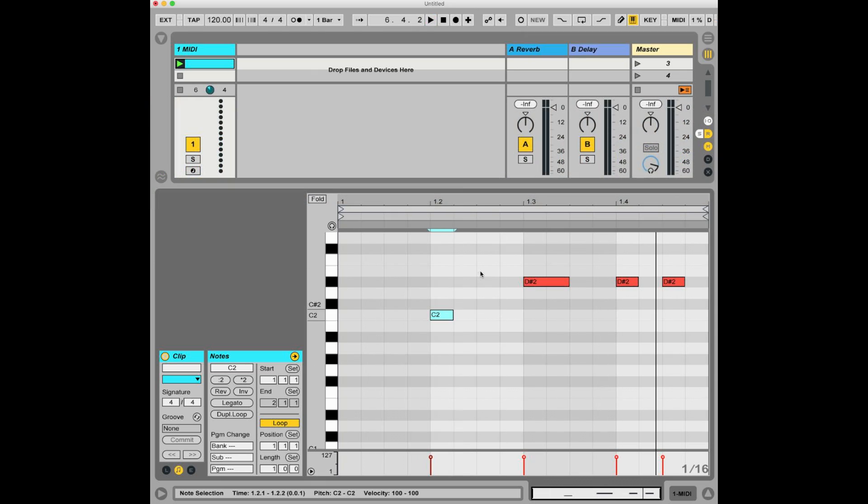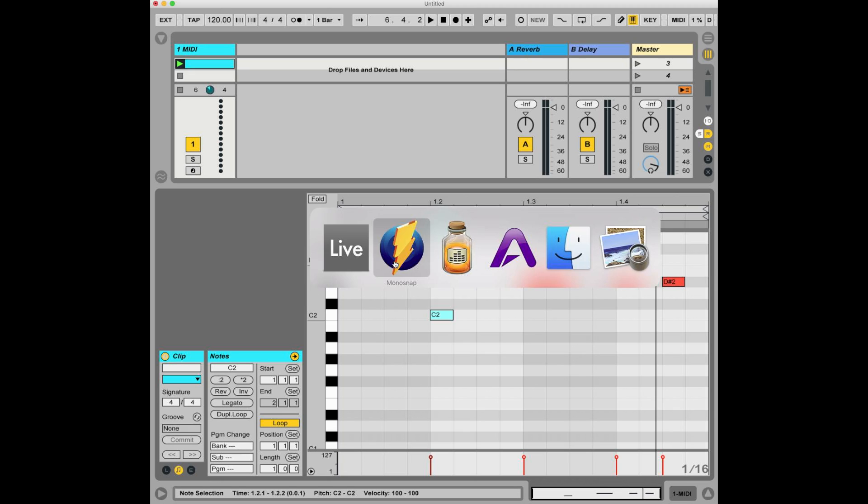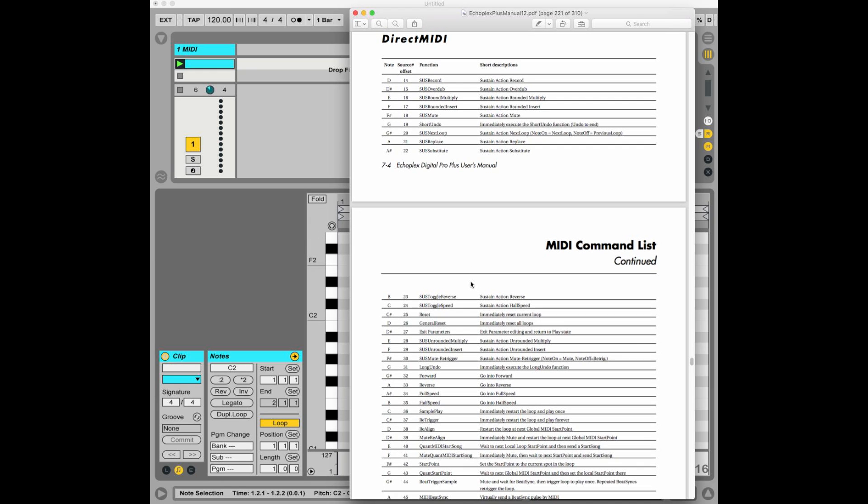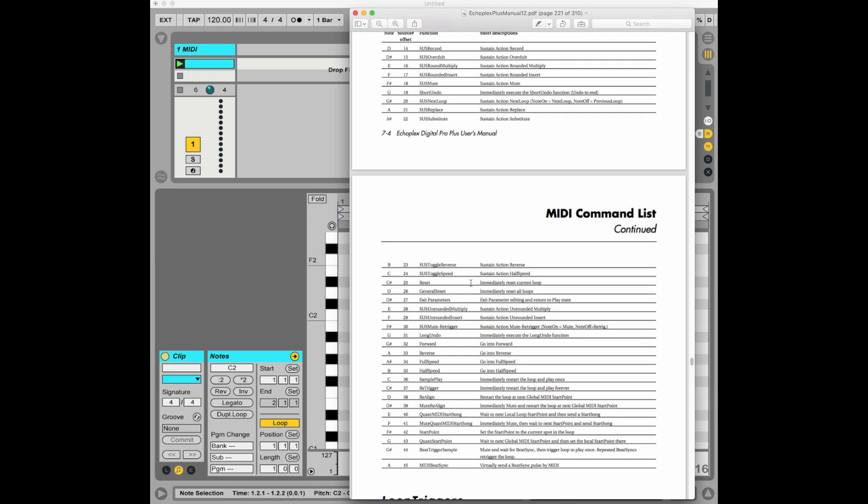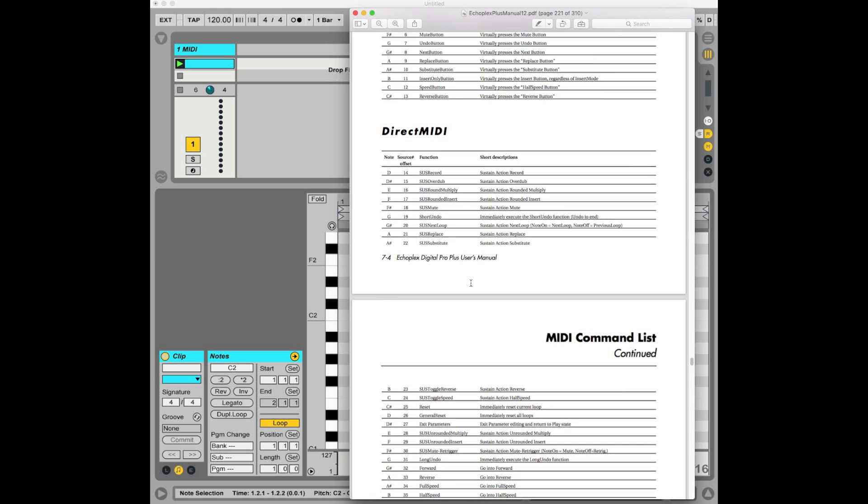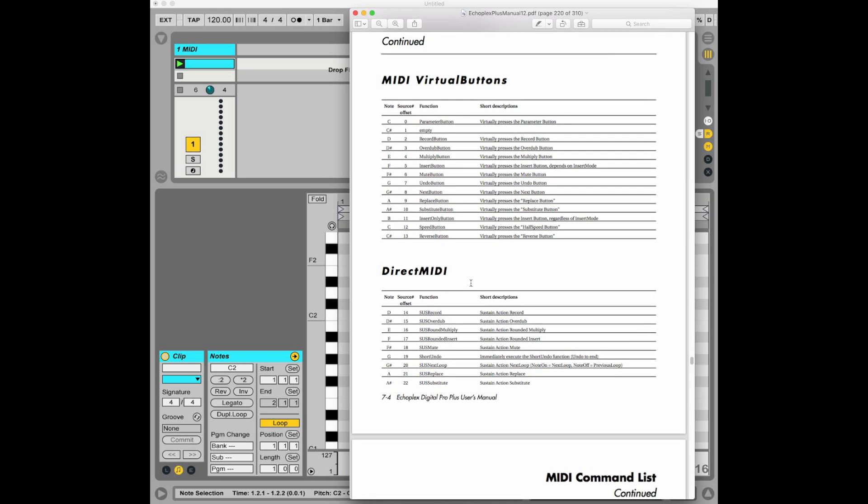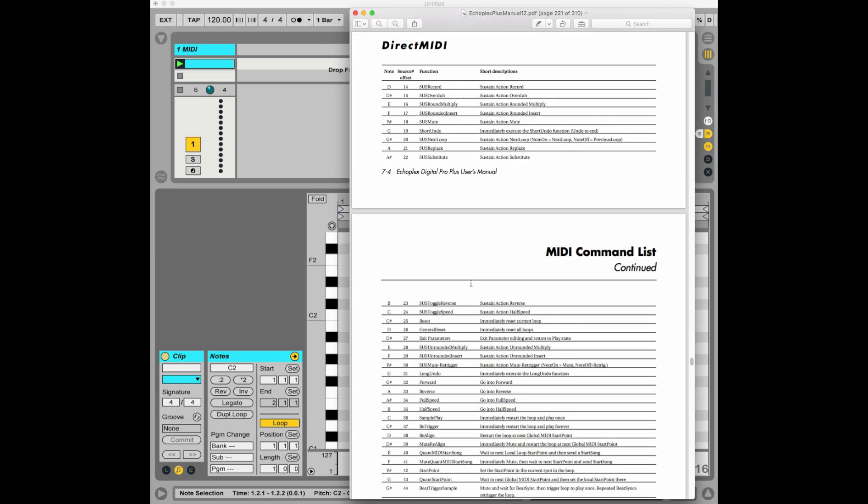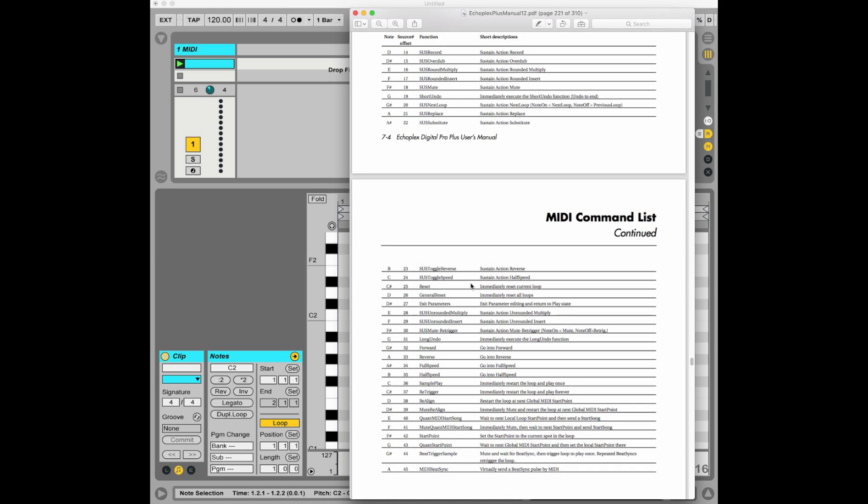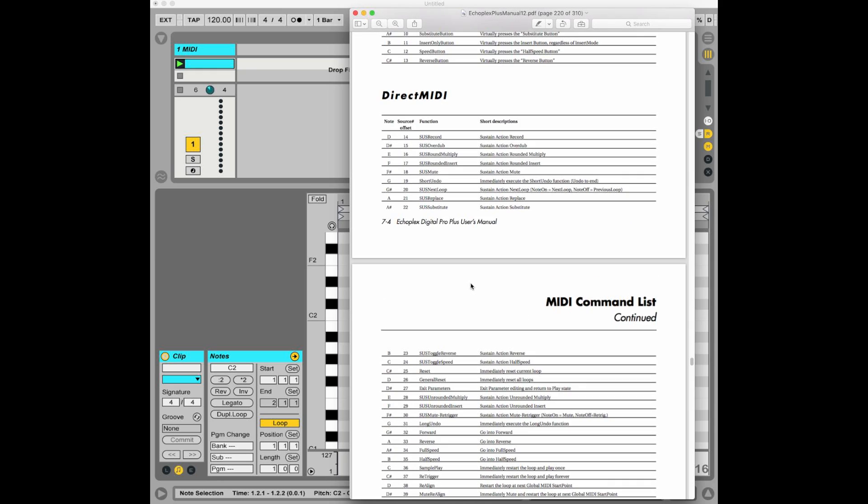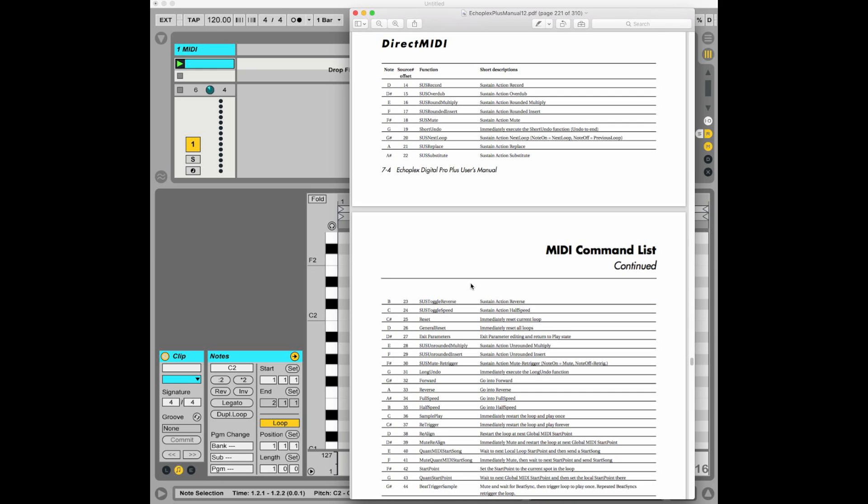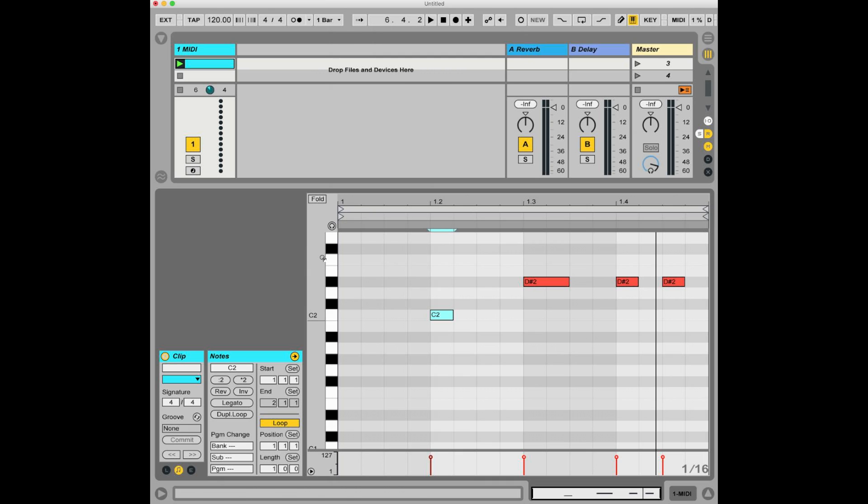So one thing that can be a little frustrating about trying to program MIDI commands in a piano roll is that you have to keep looking at this thing, which is the list of MIDI commands in the Echoplex manual. And that's not a bad thing fundamentally, but it can be a little tricky to keep track of. So what I actually did was a little research, and I found a way to assign each one of these function names to the piano roll.